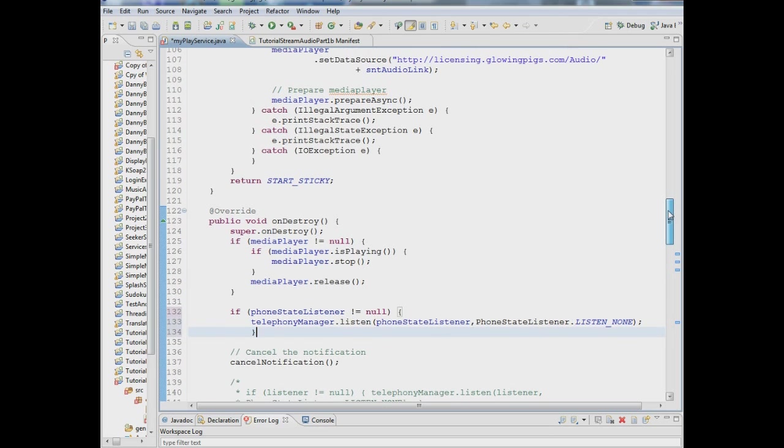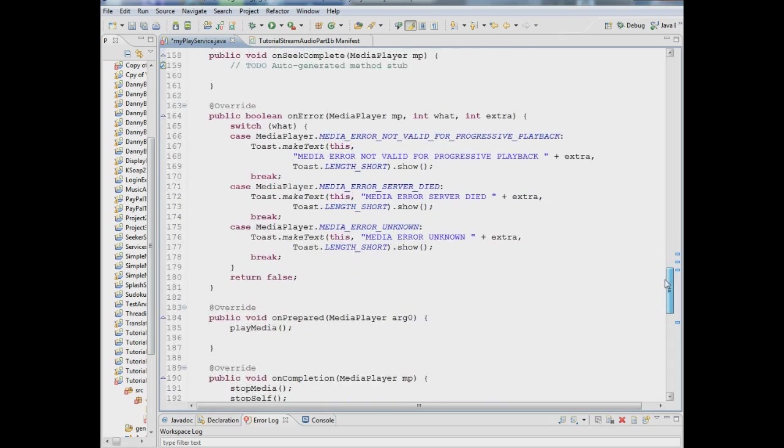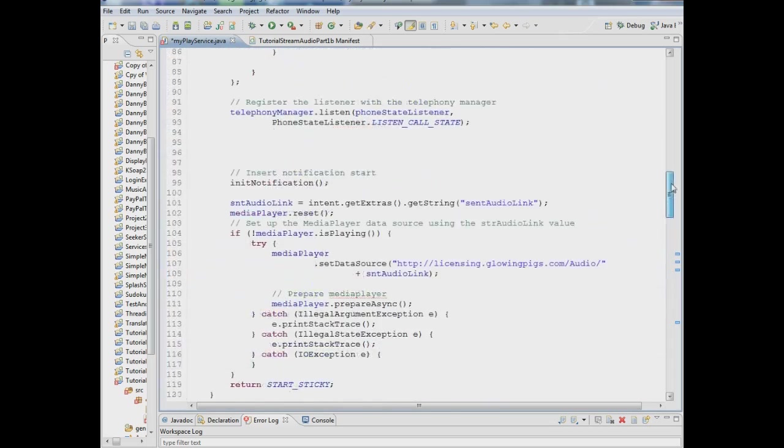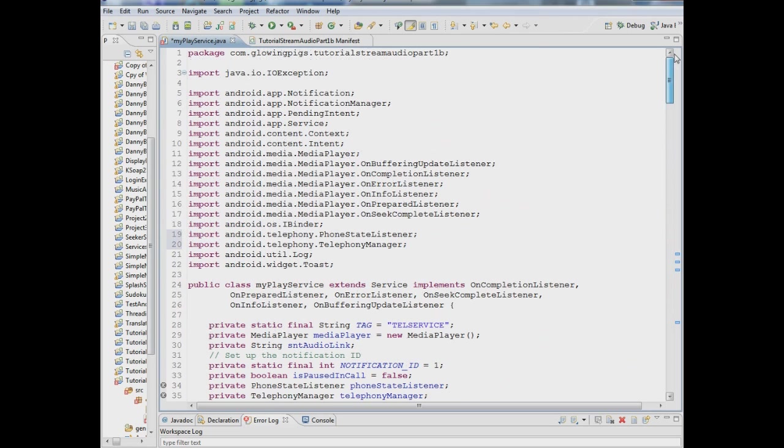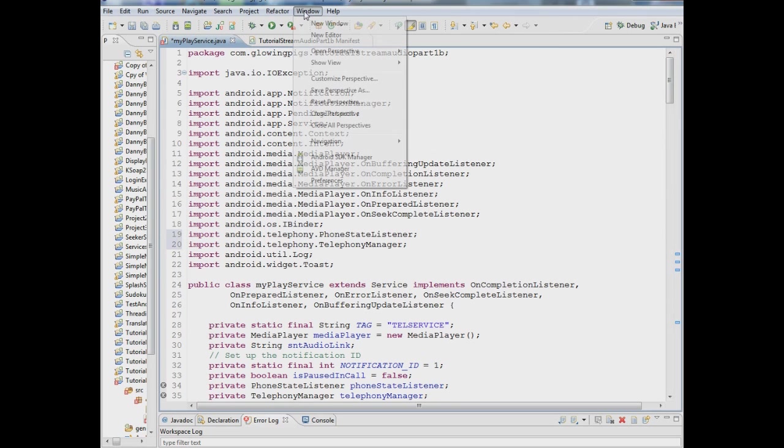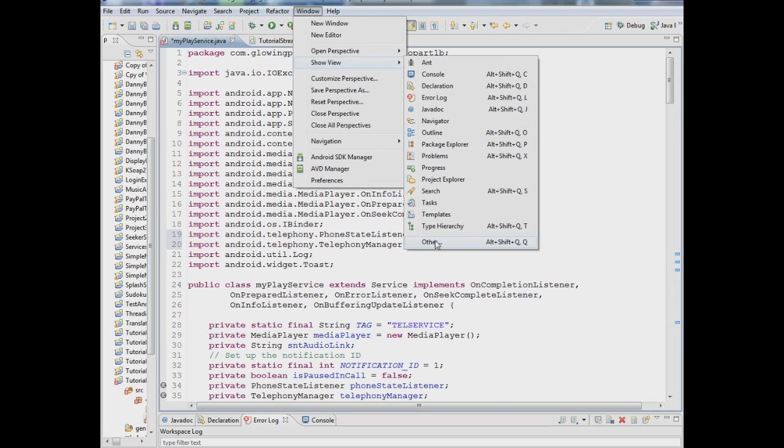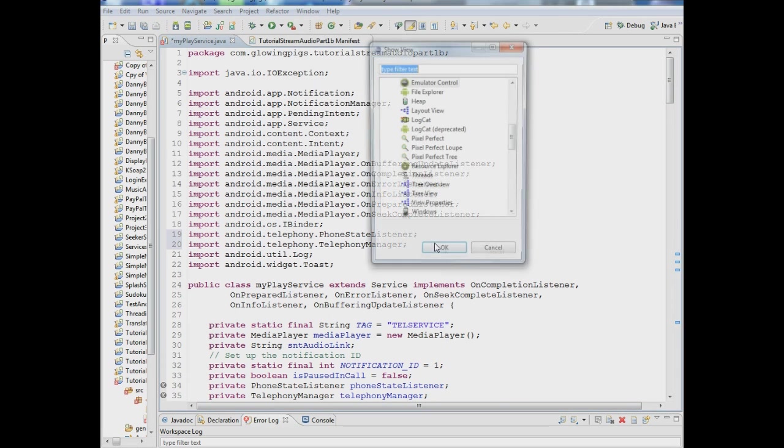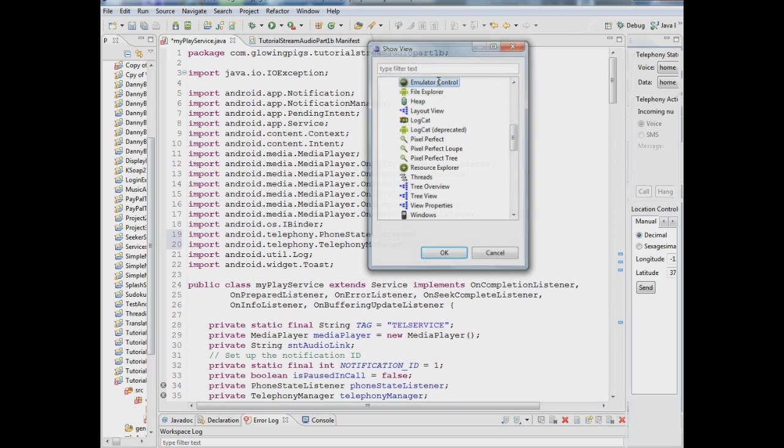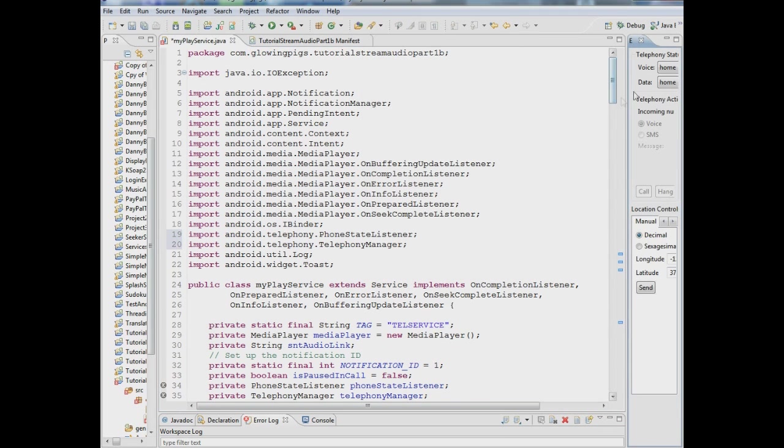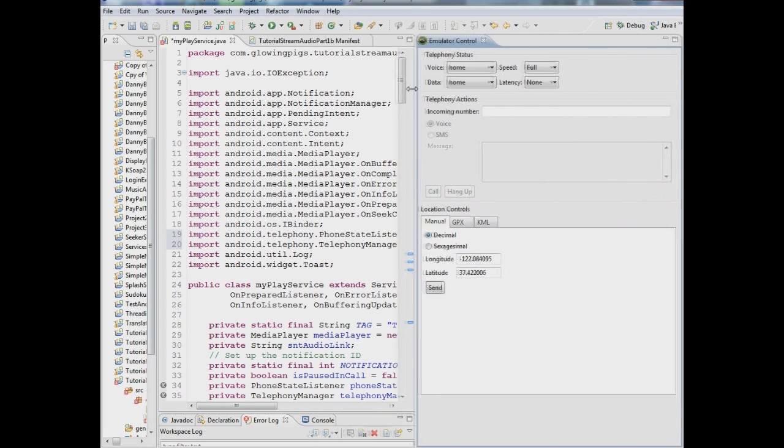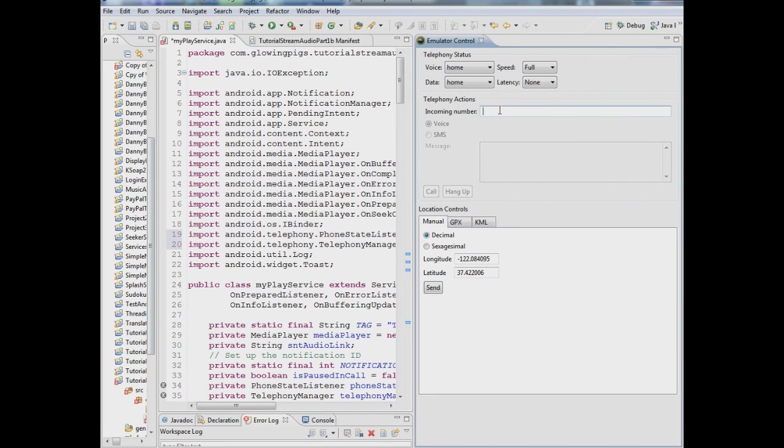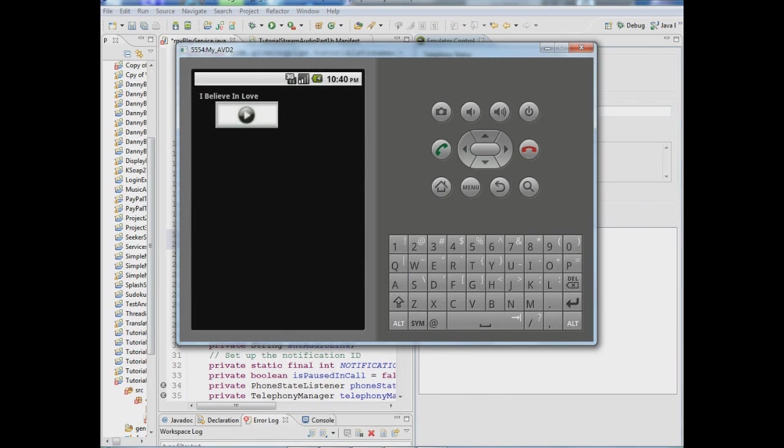And basically then I think we've got everything we need and we can run this and I'll show you how you test this. What you have to do is you have to bring up another window. So I'll say show view and we go to other and see there's something called emulator control. So we're going to bring up that window now, pull it over here. What you do is you put in any fake telephone number in there. And what we can do is I'm running this now in the emulator.